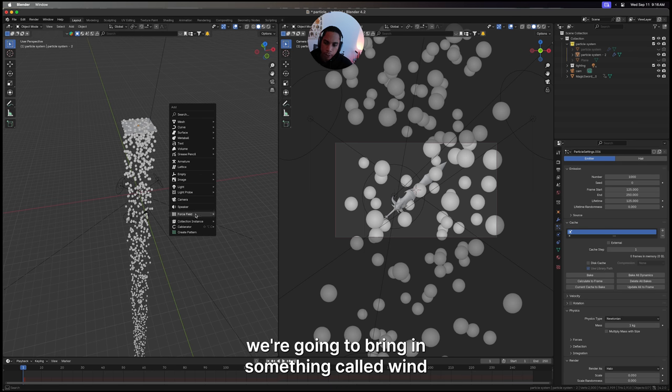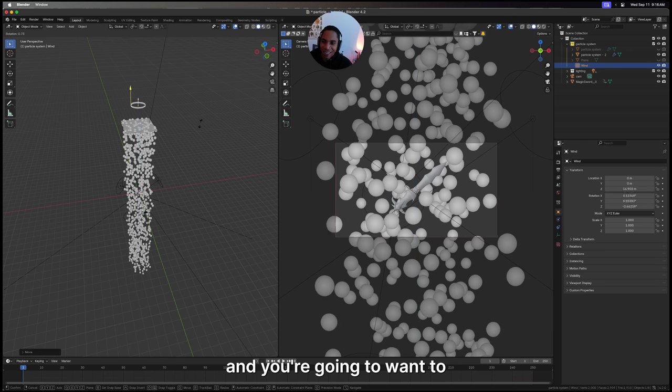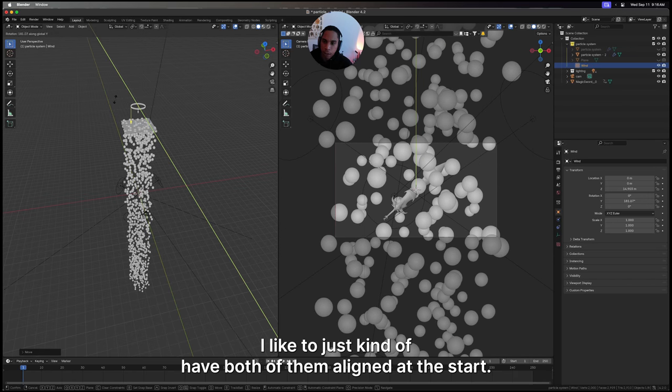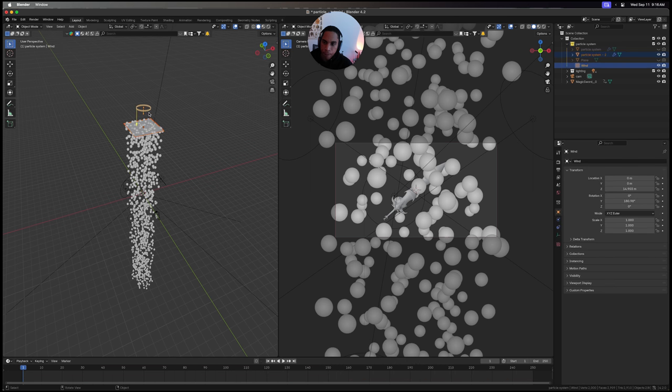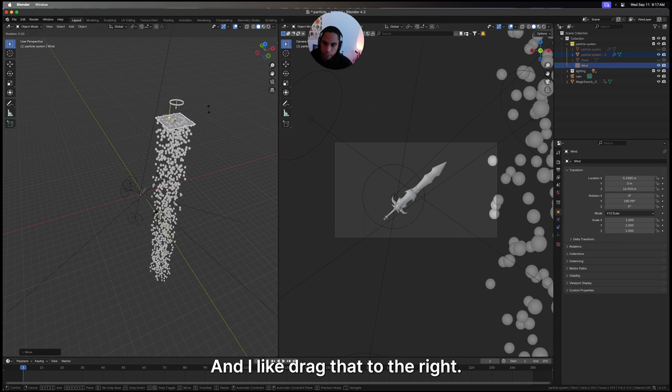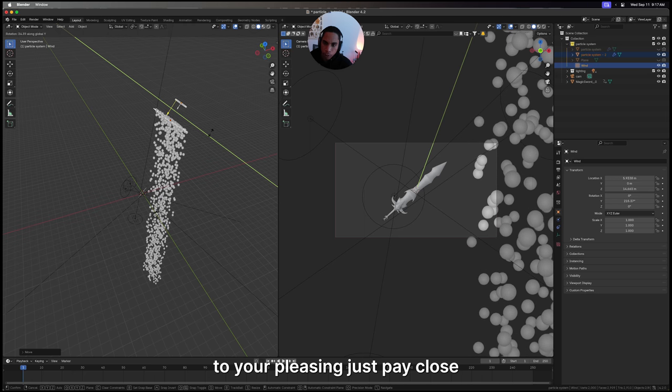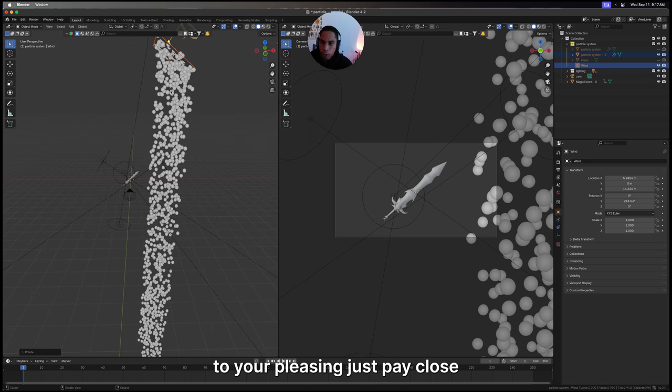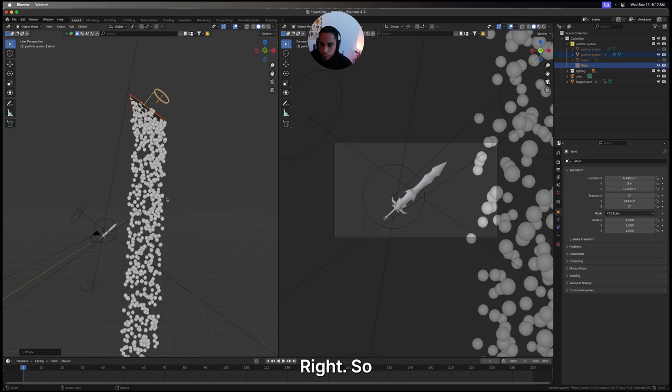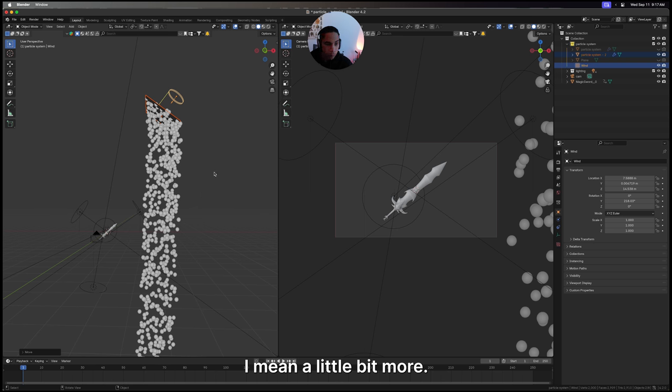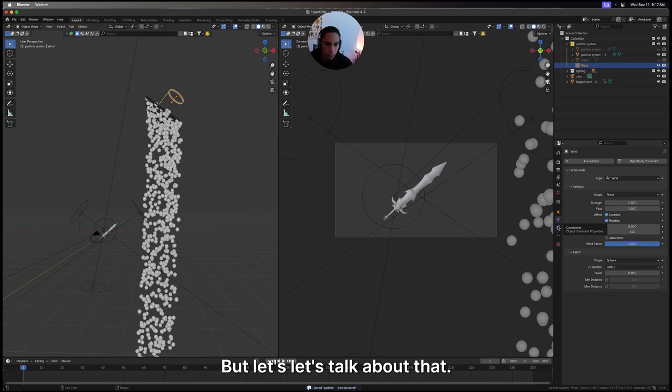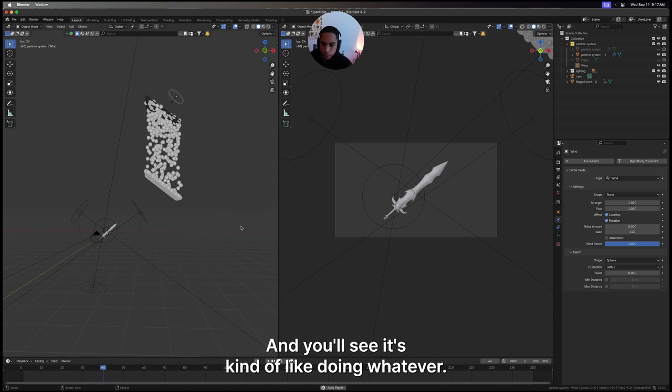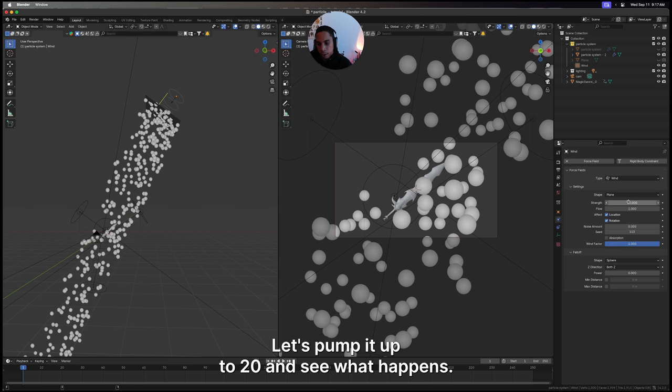To get that cool wind flowing effect, we're going to bring in something called wind. You're going to want to have both of them aligned at the start. Select both and I dragged it to the right, and then you could rotate it to your pleasing. Just pay close attention to the arrows in the wind. Bring it in a little bit more. You'll need to do a lot of fine tuning in terms of wind strength, but let's talk about that.